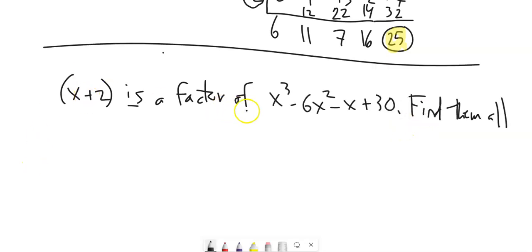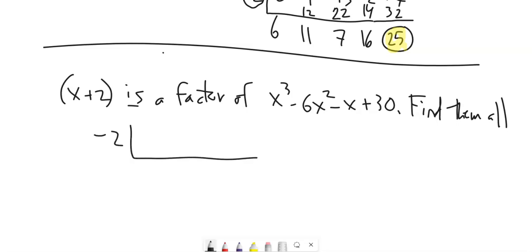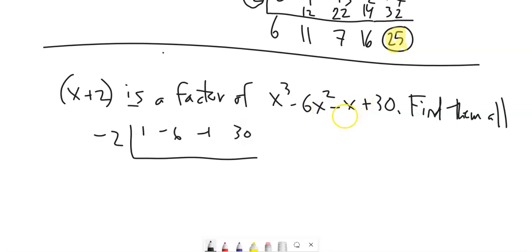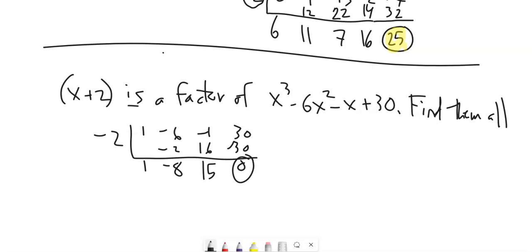We're told that x plus 2 is a factor of this polynomial, and we're asked to find all factors. If x plus 2 is a factor, that means negative 2 is a zero. So I'll do synthetic division: 1x cubed, negative 6x squared, negative 1x, and 30. Bring it down, multiply, add, multiply, add, multiply, add — that worked out nicely.